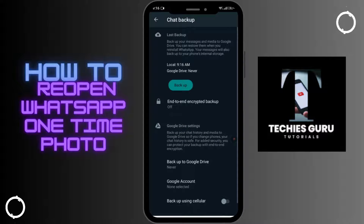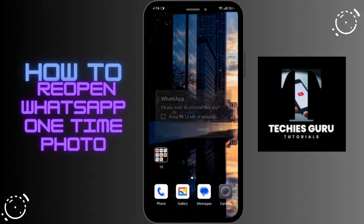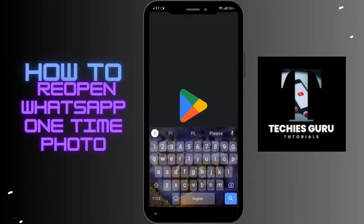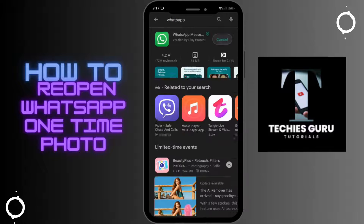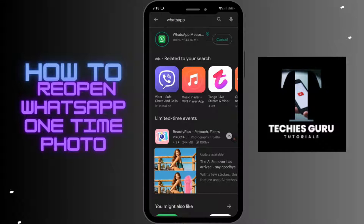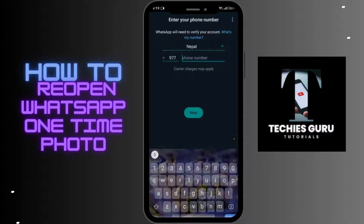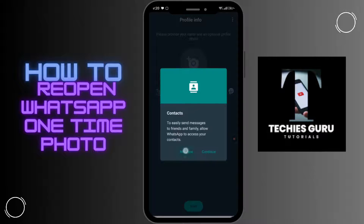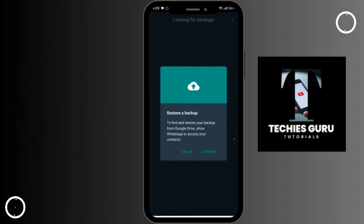After backing up, go back to the home page and uninstall WhatsApp. Then go to the Google Play Store, search for WhatsApp, and reinstall it. After installing, open it and log in to your account by entering your phone number and verifying it.